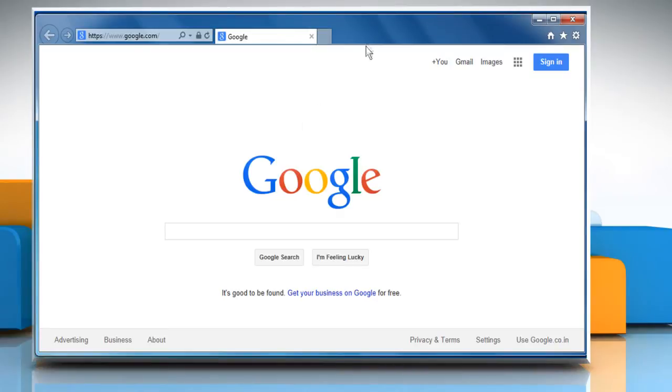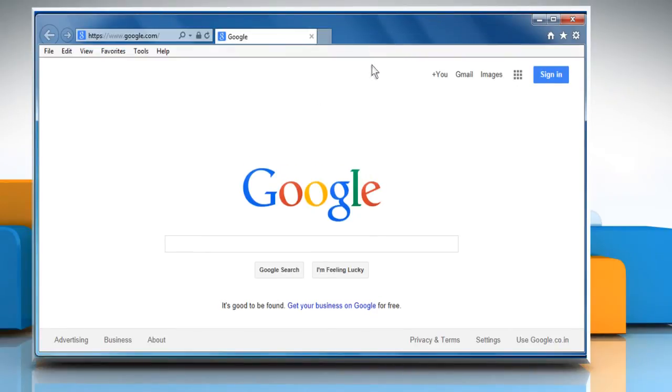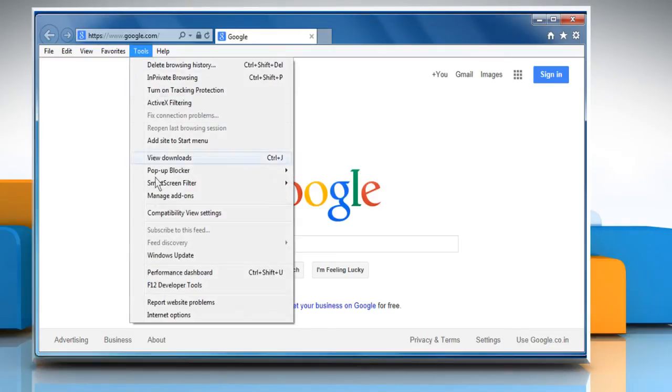Right-click on the blank area of the status bar and then select the menu bar to view menu bar. Click on the Tools menu and then click on Internet Options.